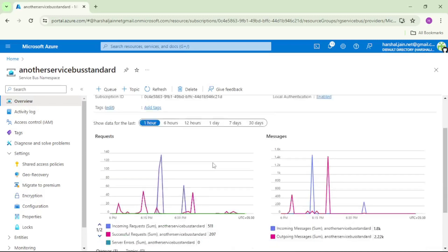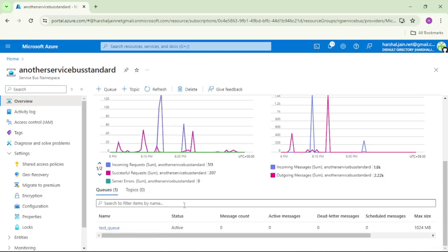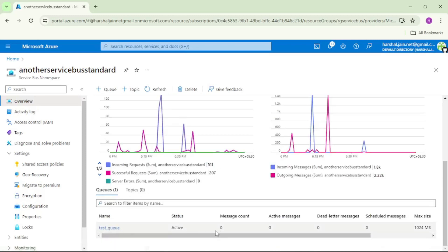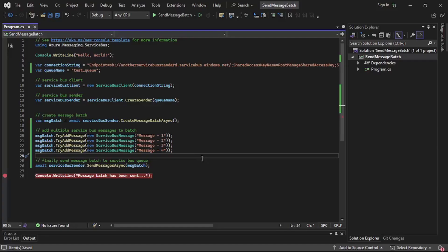We are in the Azure Portal and if you check this test queue, it has zero messages — that is, the message count is equal to zero.